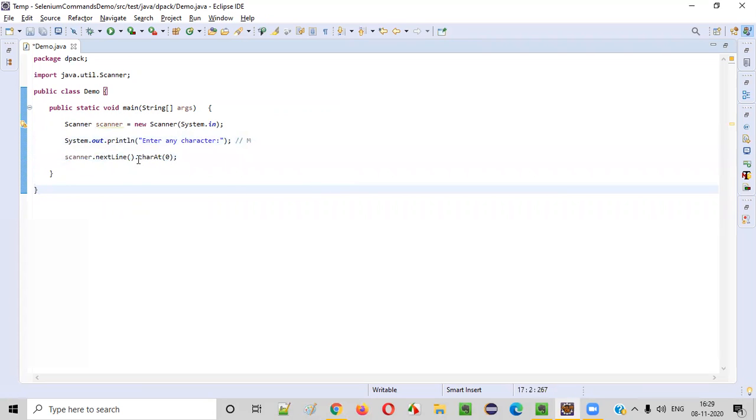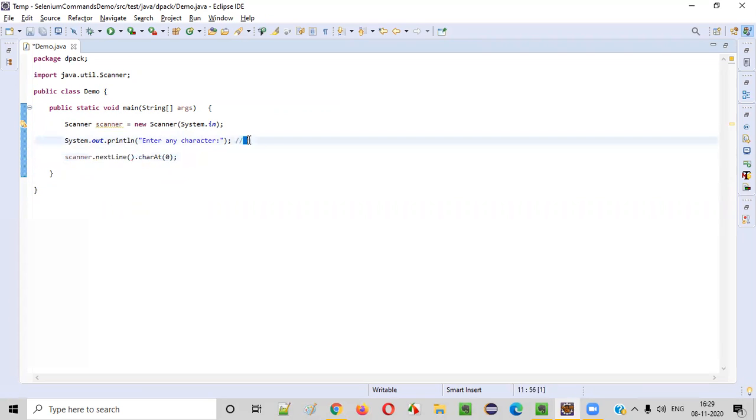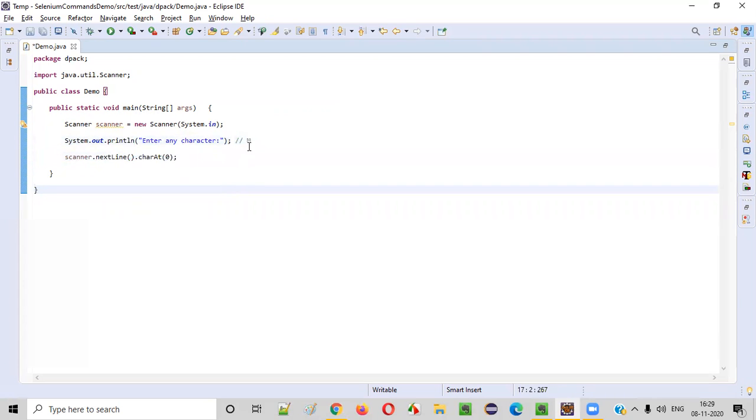So that's why we extended this nextLine() command, which will intake the entire string with this charAt(), so that it will only consider the first character of the given string.